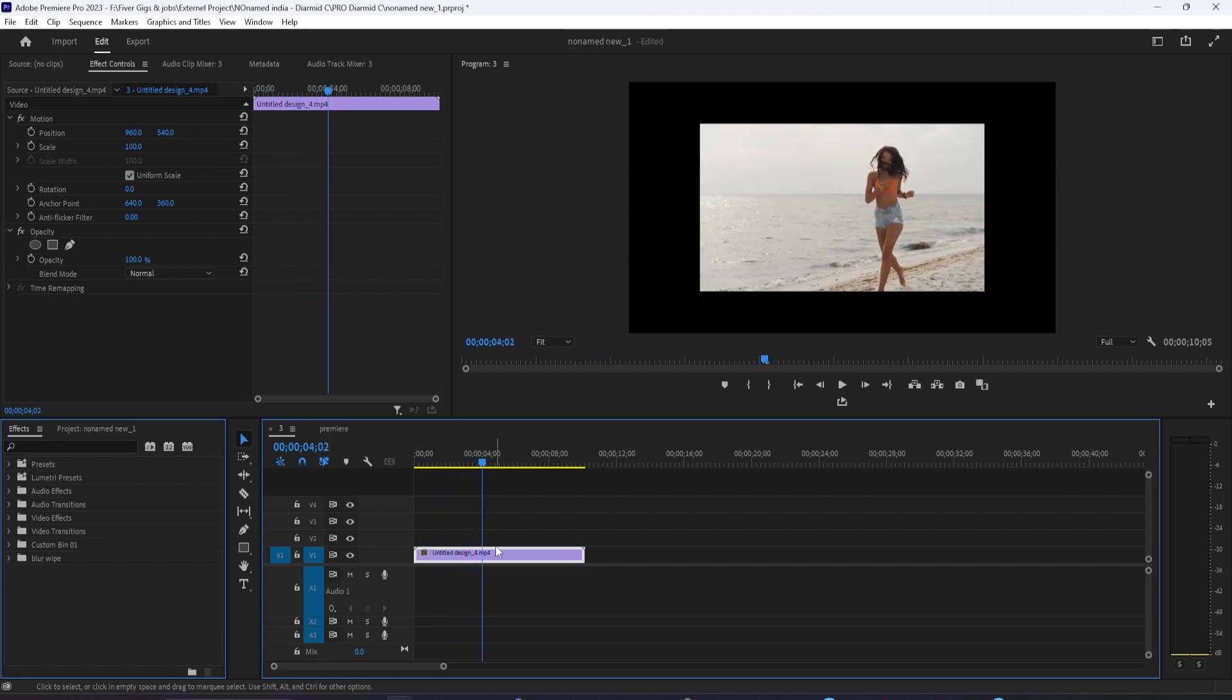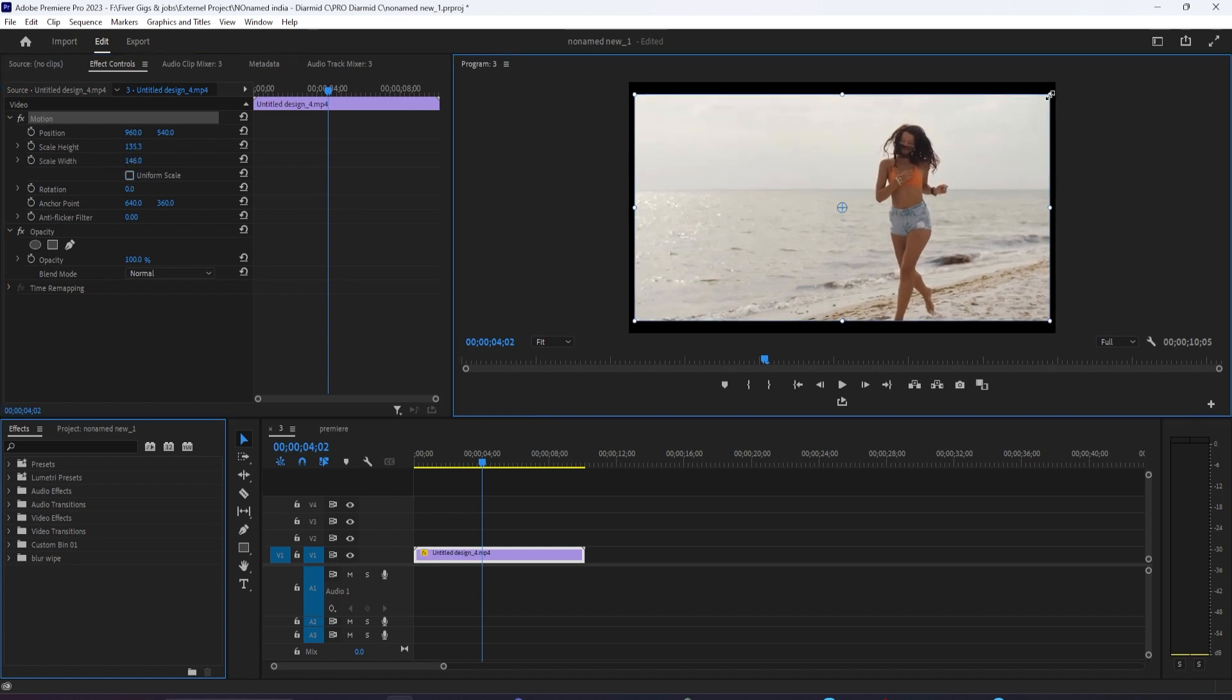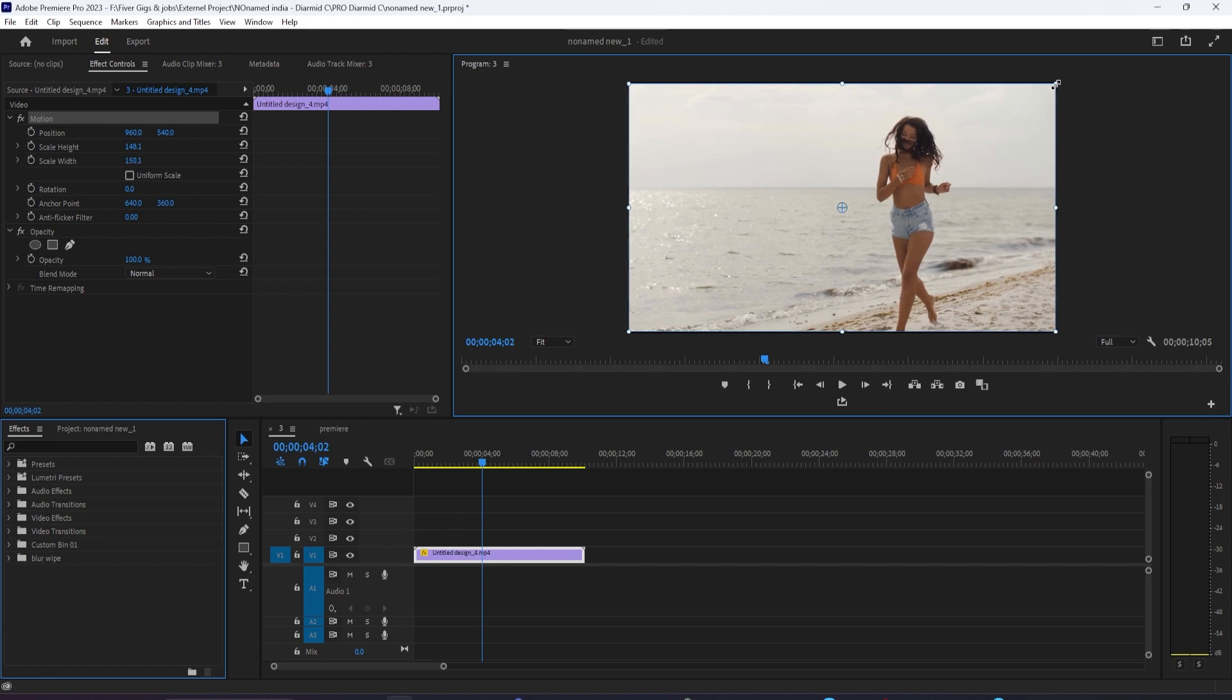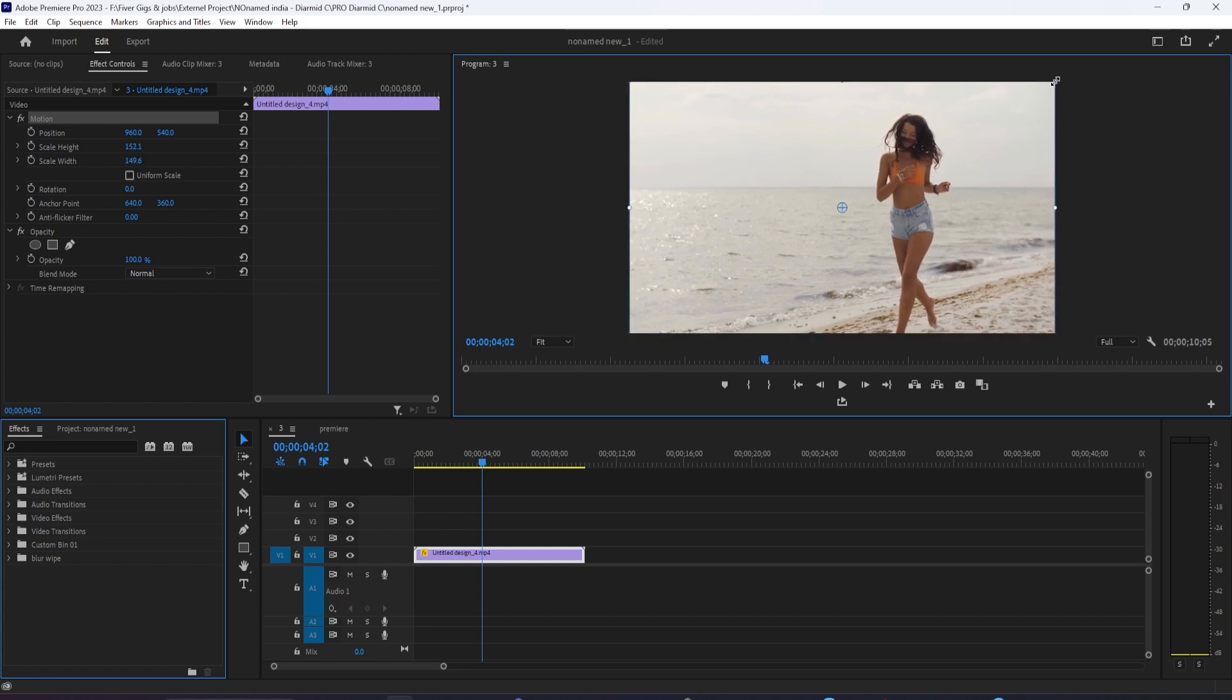Instead, you might want to try selecting your clip and then going over to Effect Controls. Under Motion, uncheck the Uniform Scale checkbox. Then make sure Motion is selected so that you can see these handles around your video. Drag one of the corner ones to increase the scale of your video and fit it in the frame.